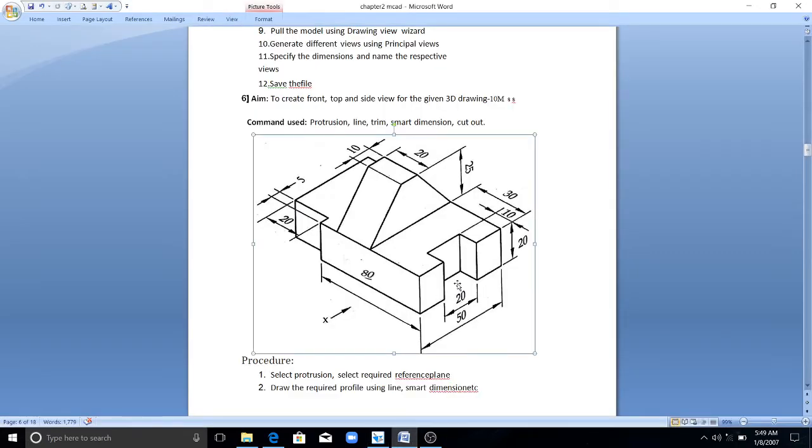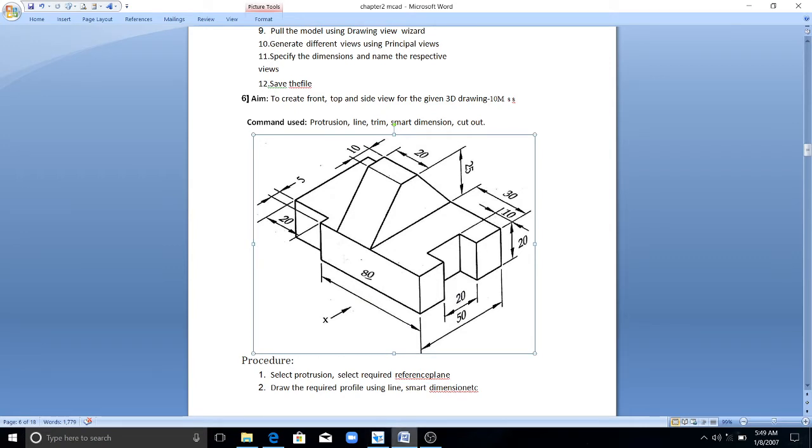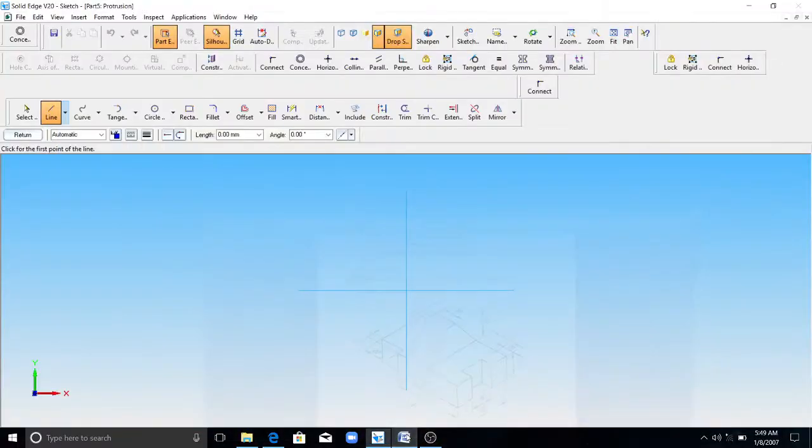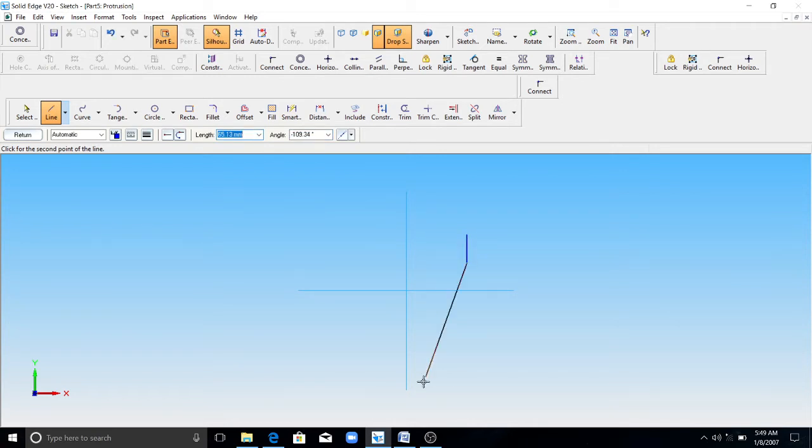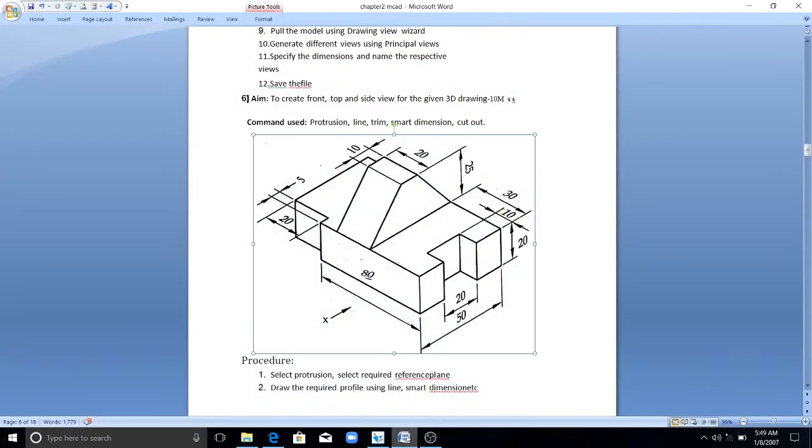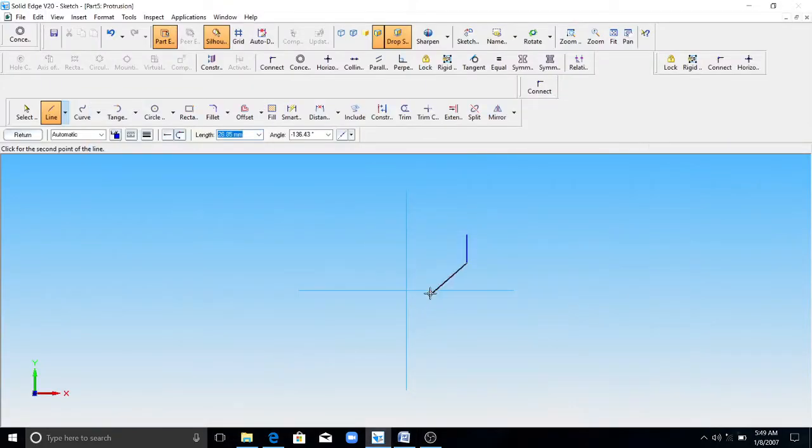Then you have to draw this sketch here. This length is 50, you can see here, that means this slot is 20. That means 15mm here, 15mm here. And inside it is 10mm.